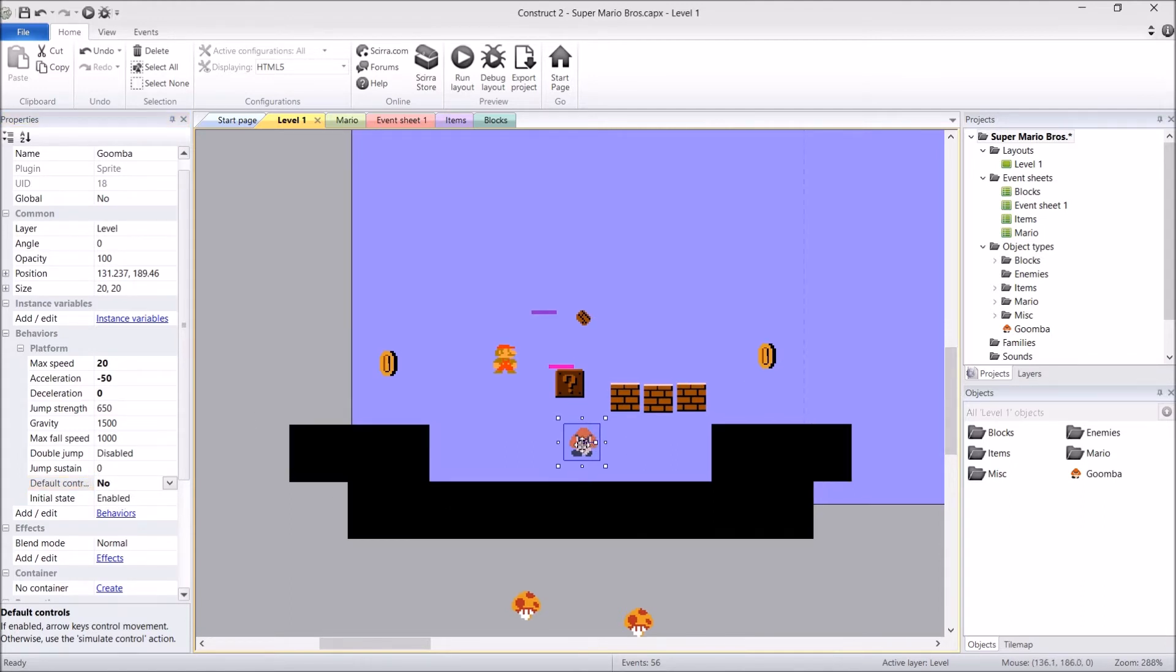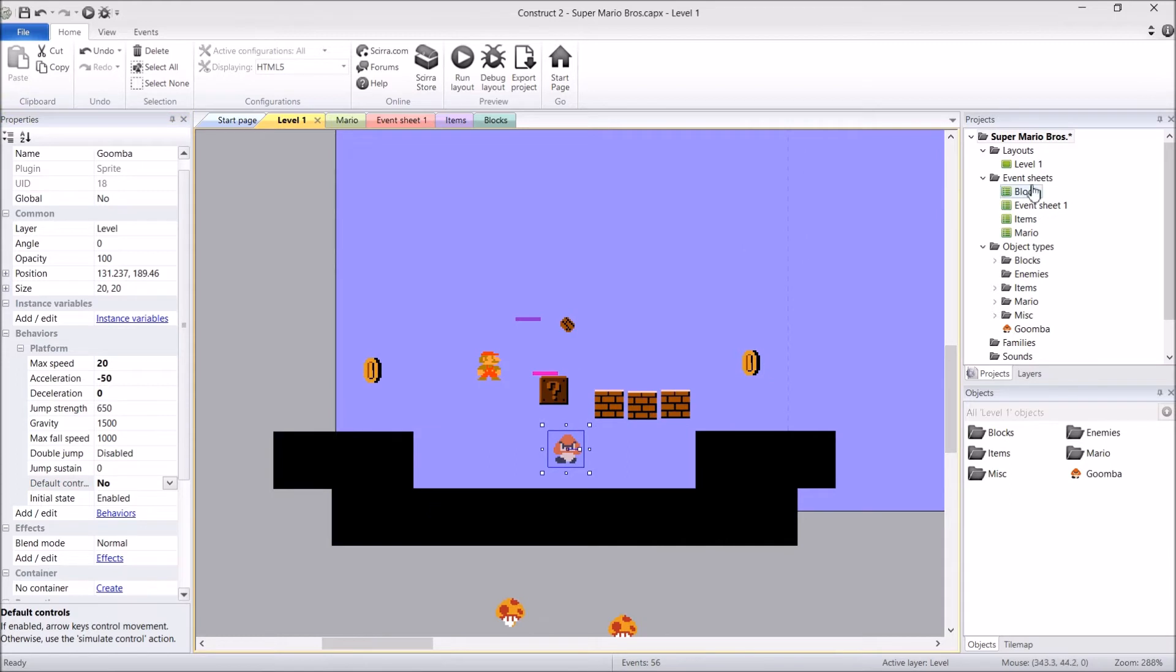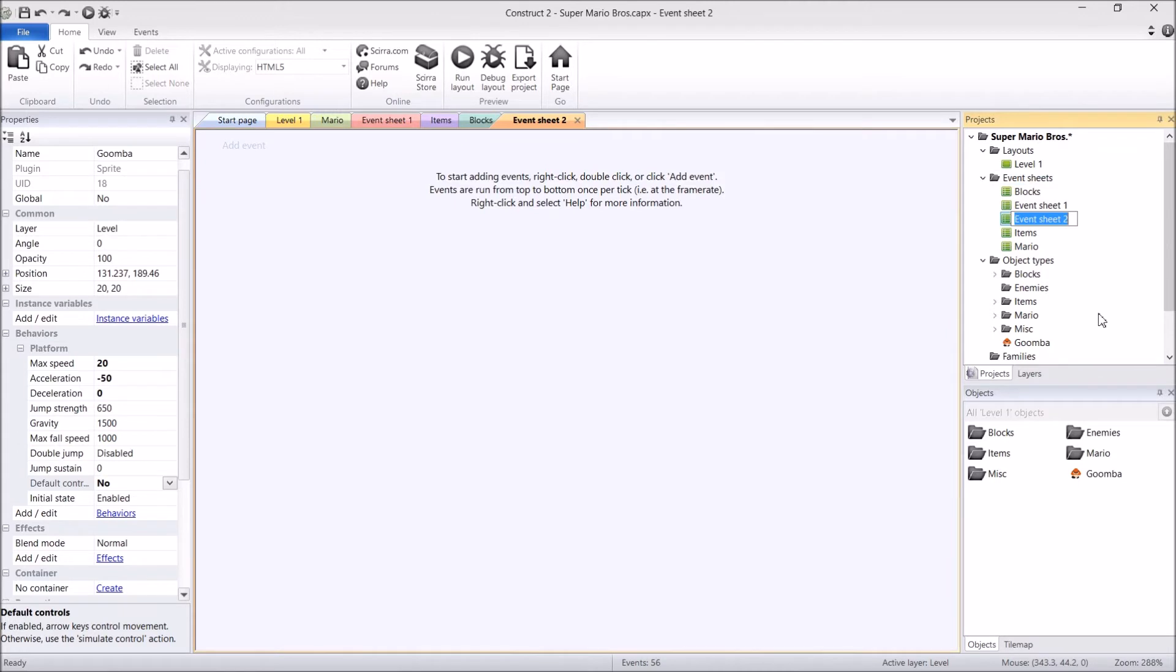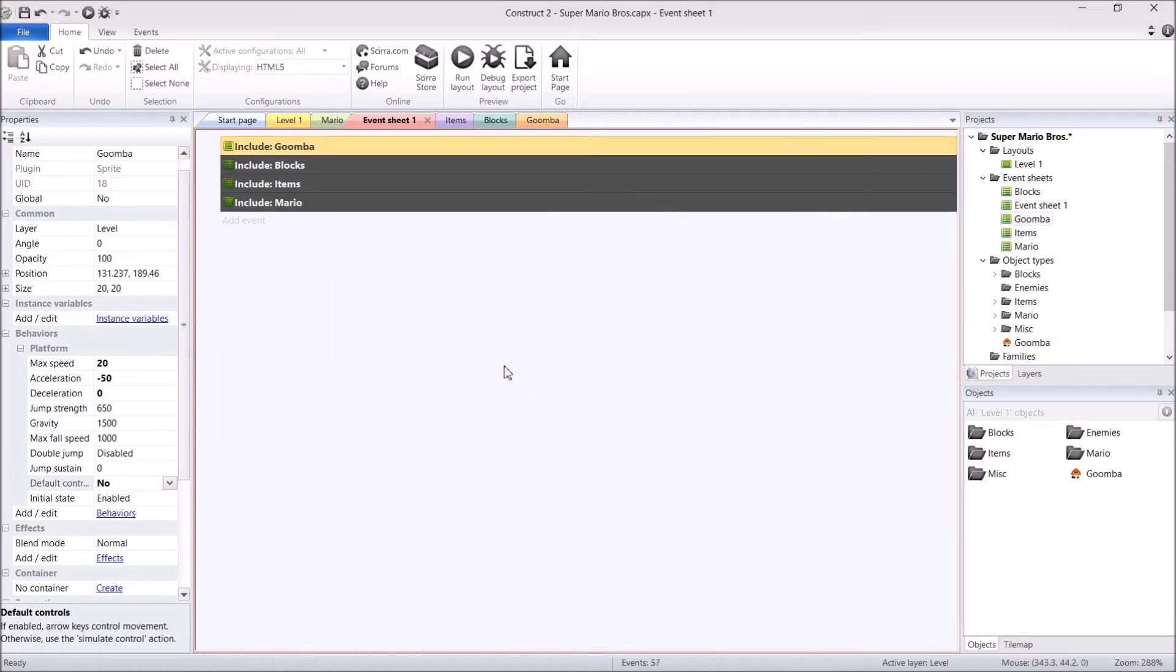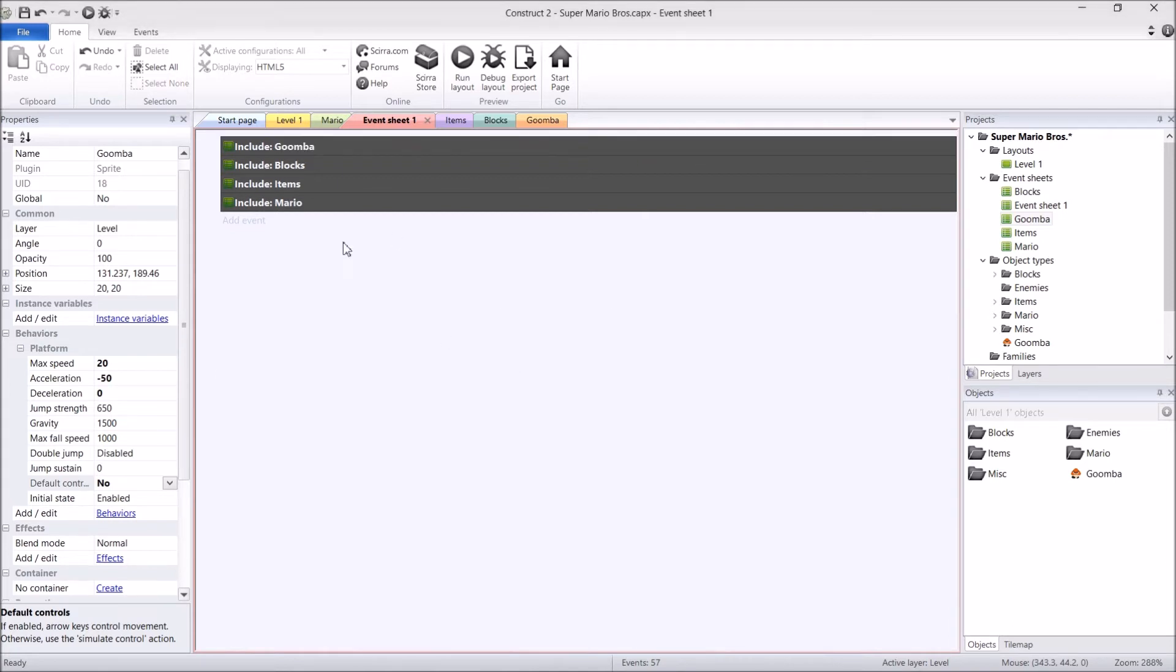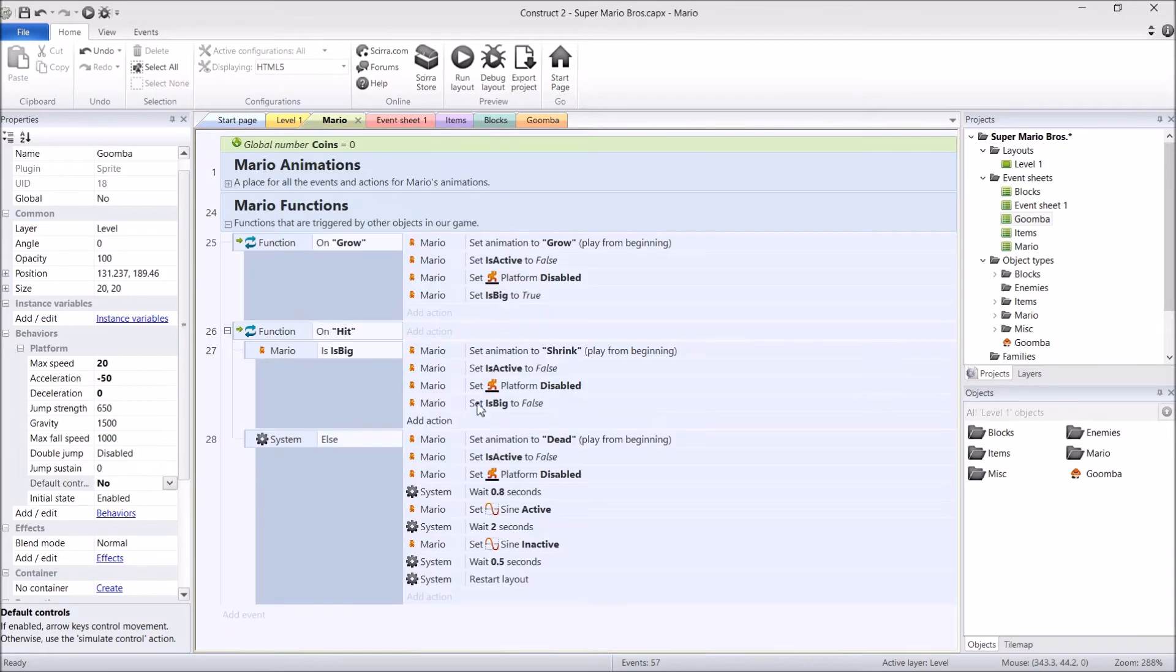Time to program this, guys, so let's add in another event sheet. Right-click on your event sheets, add event sheet, Goomba, and make sure in event sheet 1, you've included it. Now that we're ready to go, I'm going to take a break from the Goomba, and we're going to fix Mario's code quickly, and then we're going to finish off the Goomba.